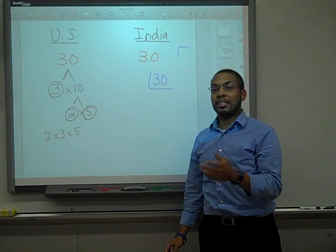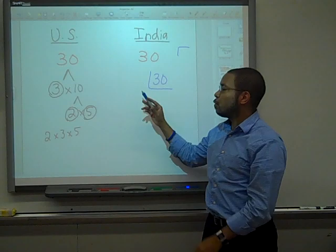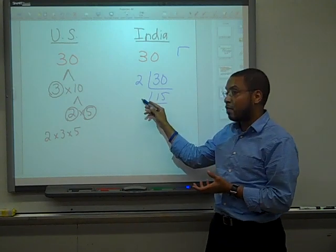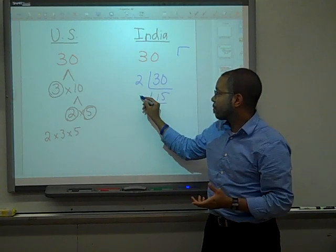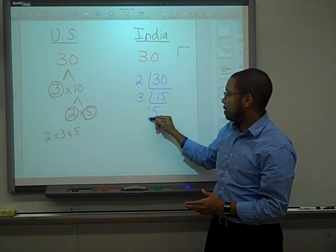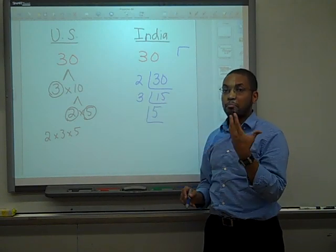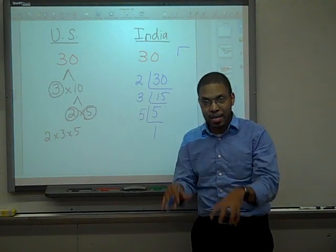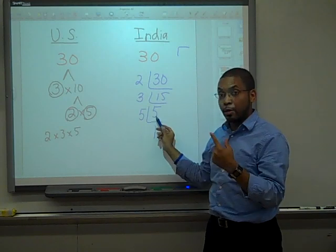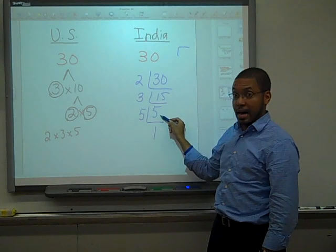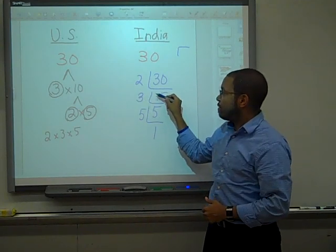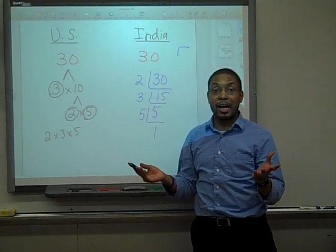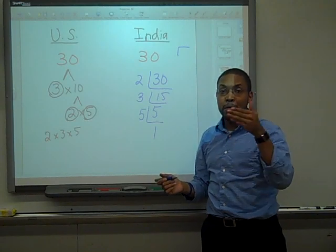They start off with the prime numbers and ask: can 2 go into 30? Yes — 15 times. Can 2 go into 15? No. Get the next highest prime number: 3. Yes, it can go into it — 5 times. Can 2 go into 5? No. Can 5 go into 5? Yes — 1 time. Once you get to 1, you're done. A good way to check is to multiply the numbers and see if you get the original: 1 times 5 is 5, 5 times 3 is 15, 15 times 2 is 30. The prime factorization of 30 is 2 times 3 times 5. You just prime factored 30 using a very simple, methodical, and sequential method.